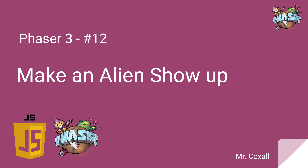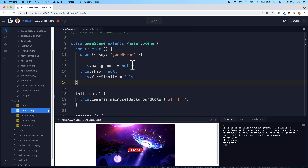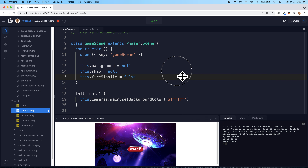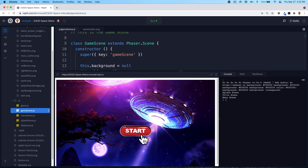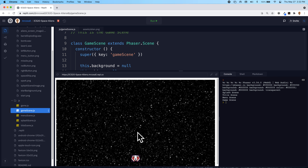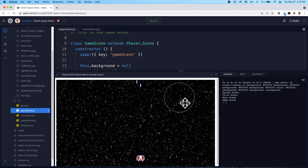What we're doing is finally making the alien spaceship show up - at the moment just one, but we're going to make more eventually. It's going to move down the screen. This is where we were last time: we had our menu starting off at the beginning, and then when we press start our spaceship shows up and we can move back and forth and shoot from it as well. Today we're going to add a single alien.